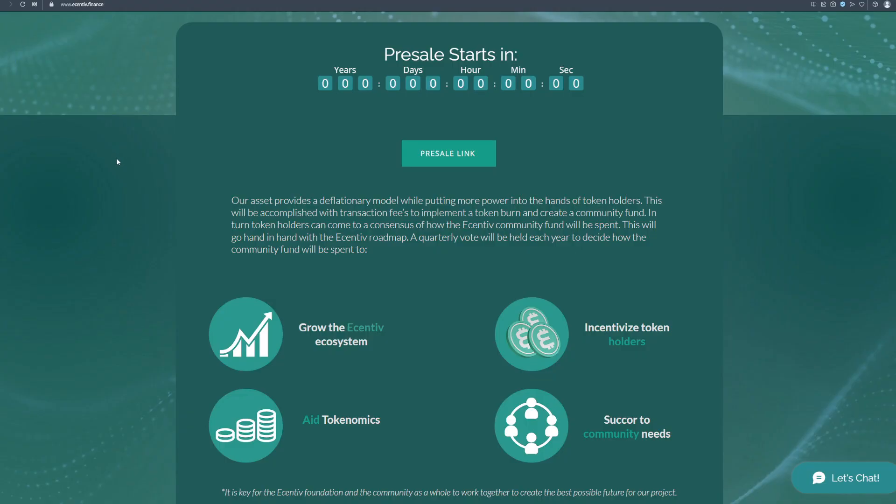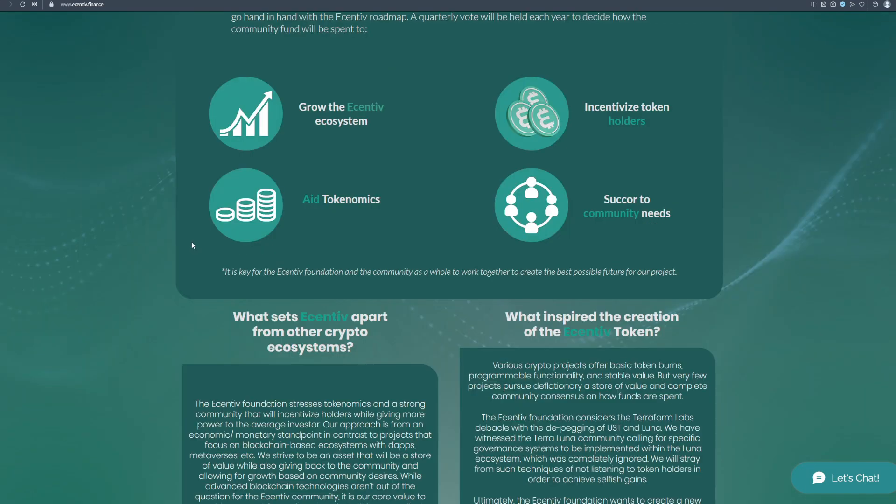Our asset provides a deflationary model while putting more power into the hands of token holders. This will be accomplished with transaction fees to implement a token burn and create a community fund. In turn, token holders can come to a consensus of how the Incentiv community fund will be spent. This will go hand in hand with the Incentiv roadmap. A quarterly vote will be held each year to decide how the community fund will be spent. It is key for the Incentiv foundation and the community as a whole to work together to create the best possible future for our project.